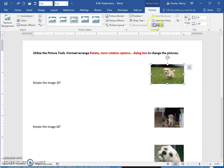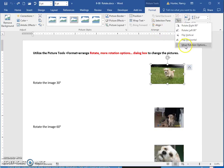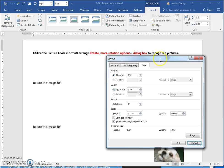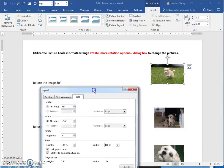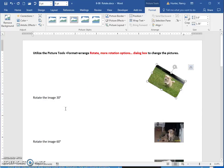Select the picture and go into the picture tools. Find the rotate objects command in the arrange group, then click it and select more rotation options. If you want precision, this is the box you need — enter your rotation value here, then press the Enter key or click OK, and the image will be rotated.